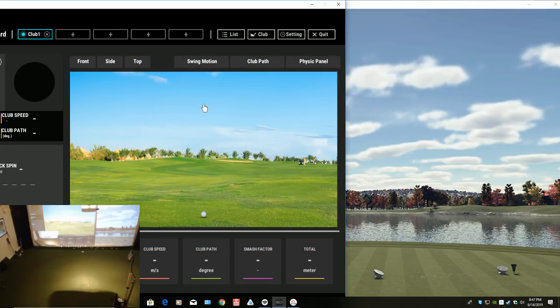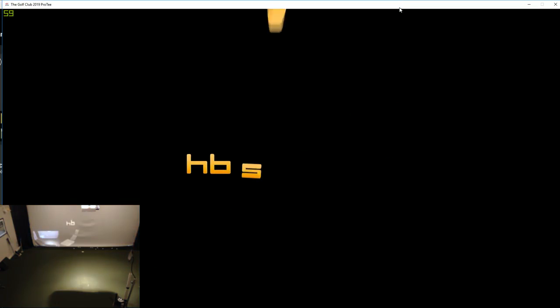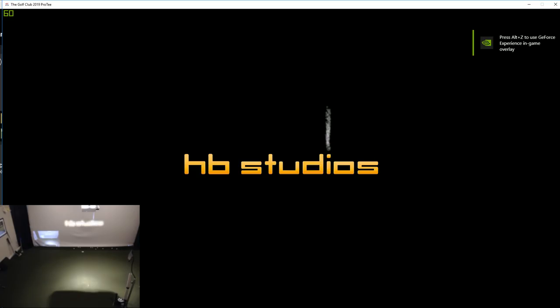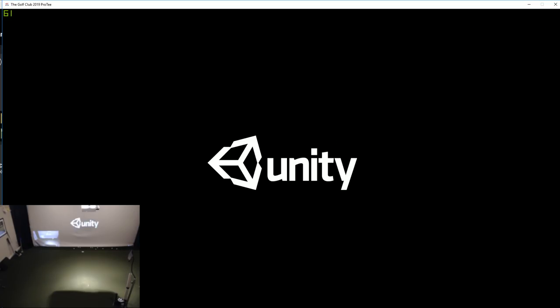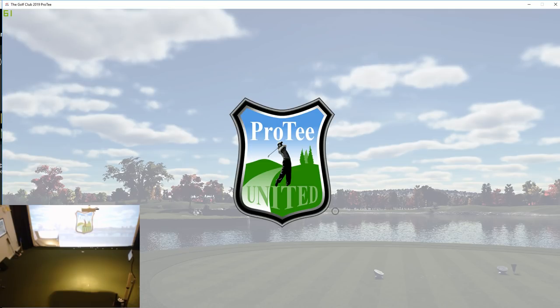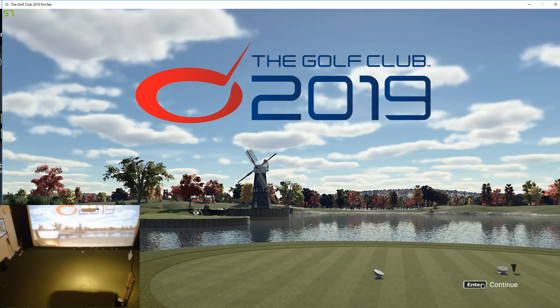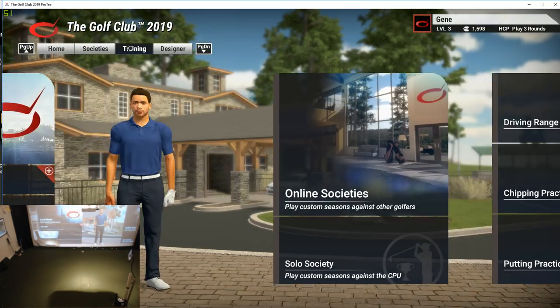So we'll open up TGC. And of course I've got my little web inset here so you can kind of see me hit and do everything. So I may have a little too much going on, but I think you'll get the idea. Alright, so now we're going to go and we'll open up the driving range.